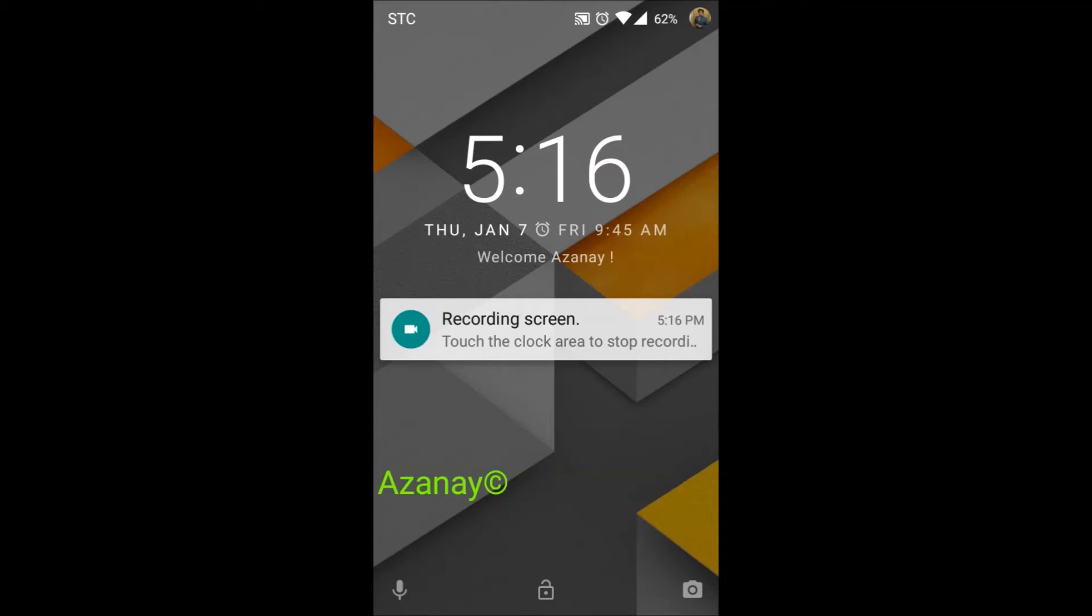Hey, how's it going bros, welcome back to Azanayi. Recently I uploaded a video about CyanogenMod 13 on the LG G2 mini D618, which runs Android 6.0.1 Marshmallow.